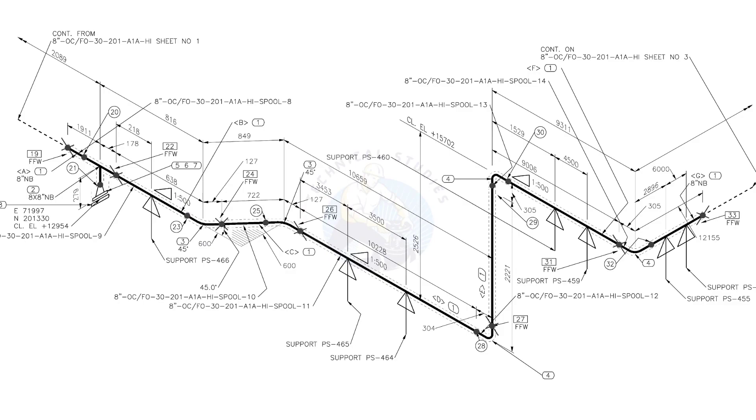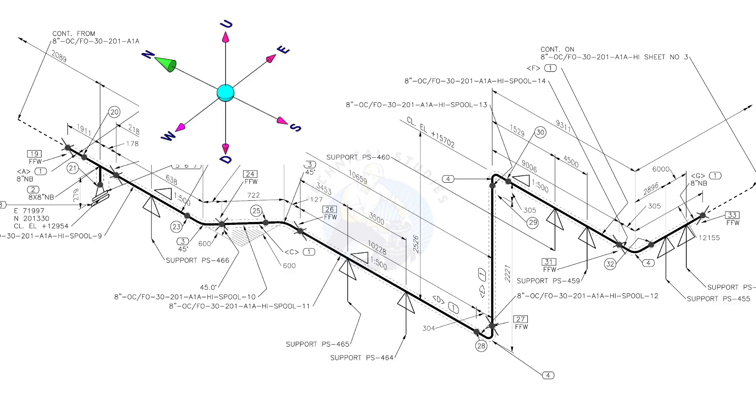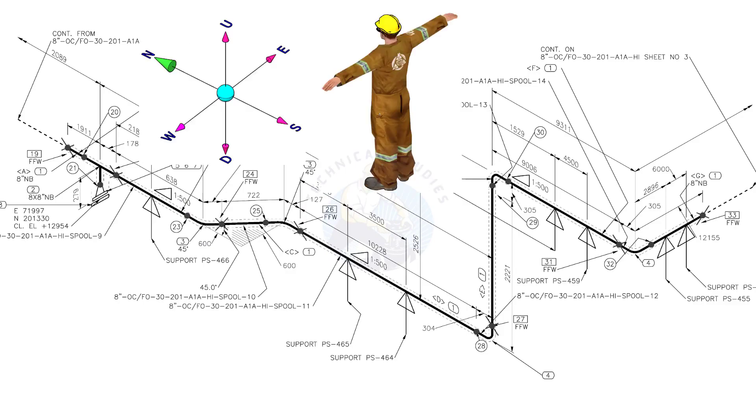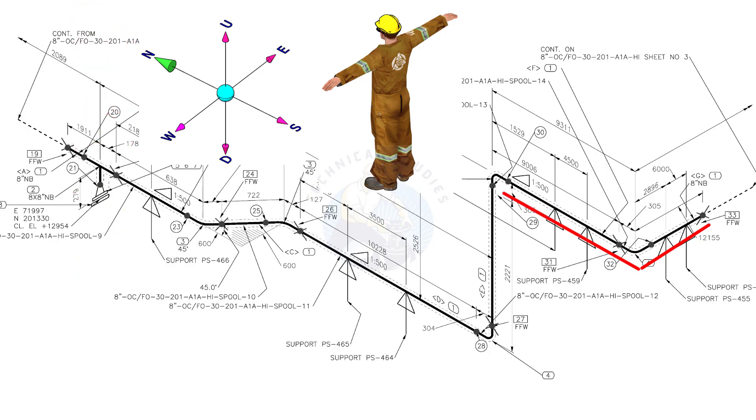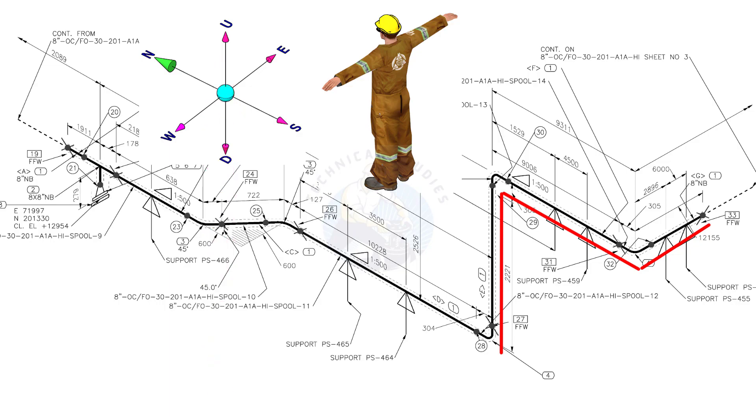Let us check the directions of the piping. You can learn how to make a wire representation of this piping. Assume that you are facing to the north. Hold the wire horizontally to the east-west direction. Bend the wire 90 degrees to the north. Bend the wire 90 degrees to the down direction. Bend the wire 90 degrees to the north.